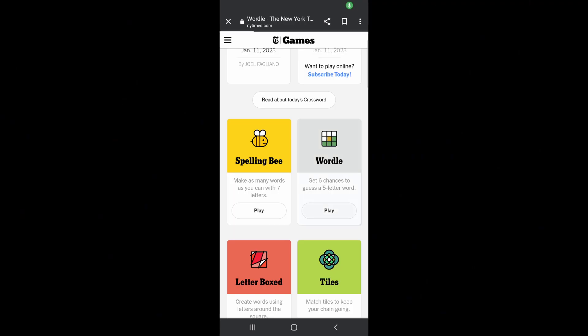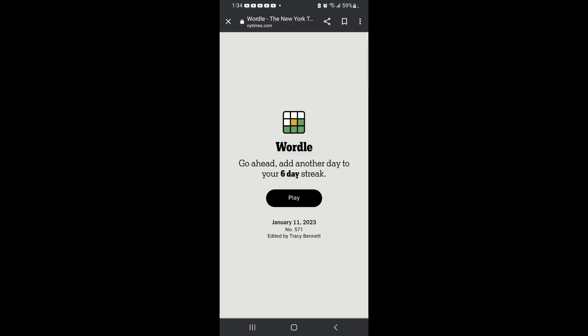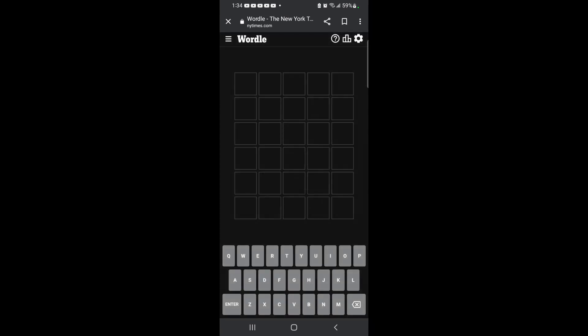Hey there, it's Jumper555, and it's time to play the Wordle for January 11th.